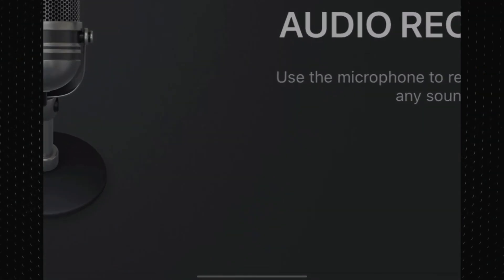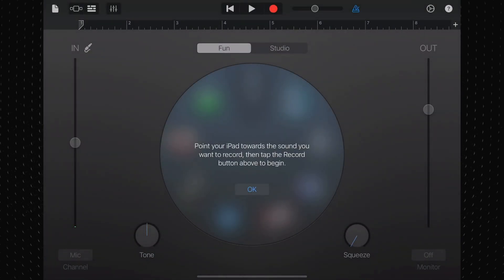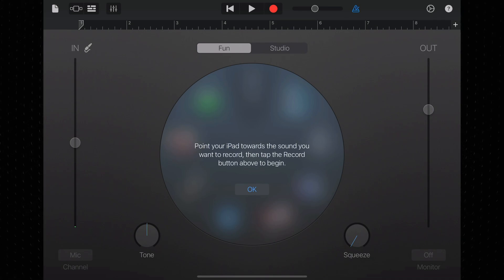As the on-screen prompt says, capturing your recording is as easy as pointing your iPad towards the sound you want to capture and hitting record. Obviously knowing where the built-in microphone is on your iPad or iPhone will be helpful.